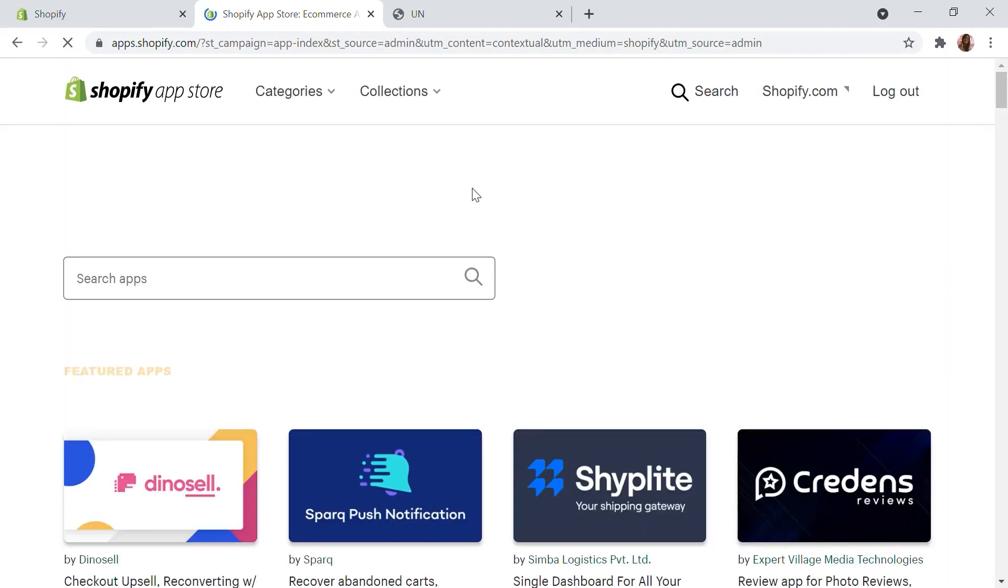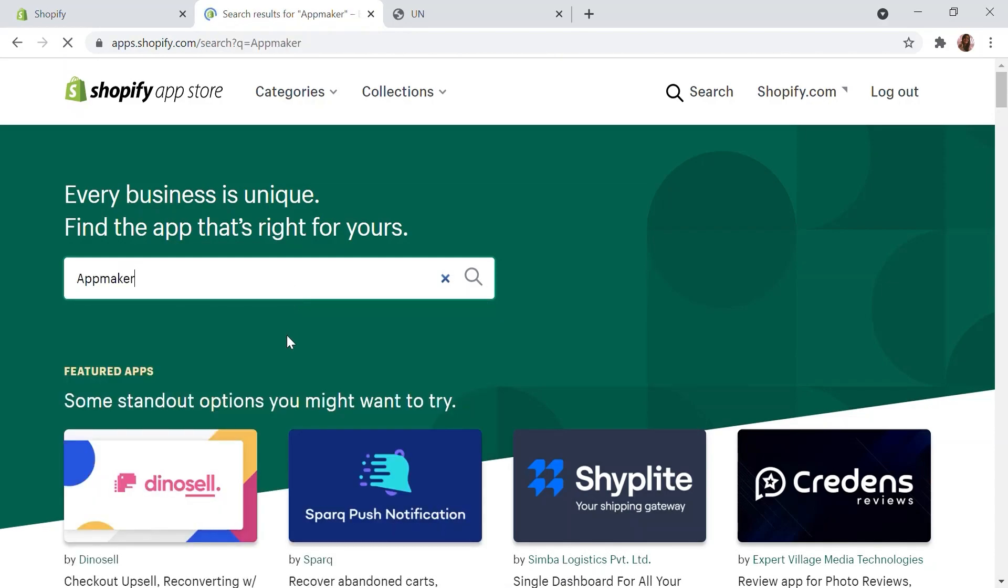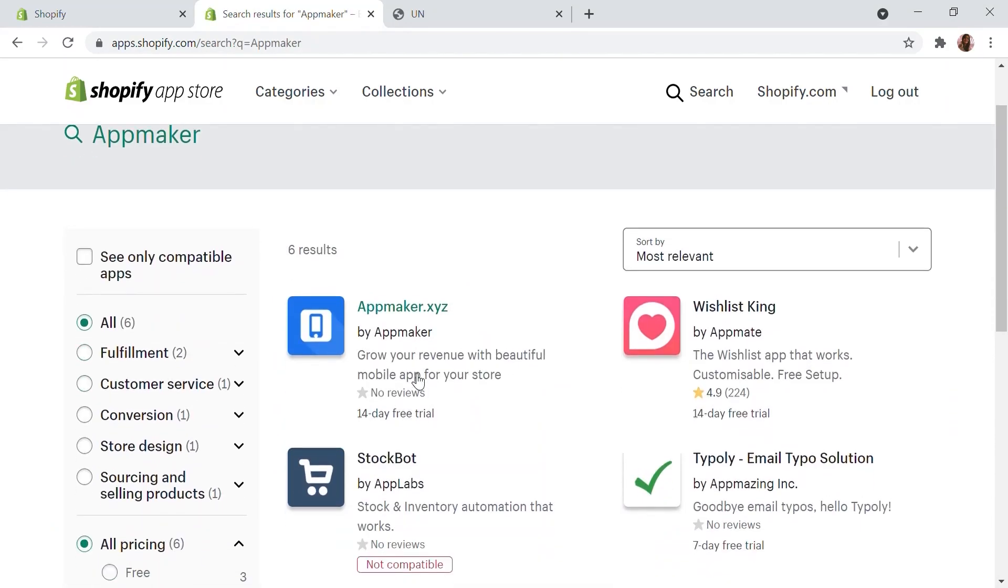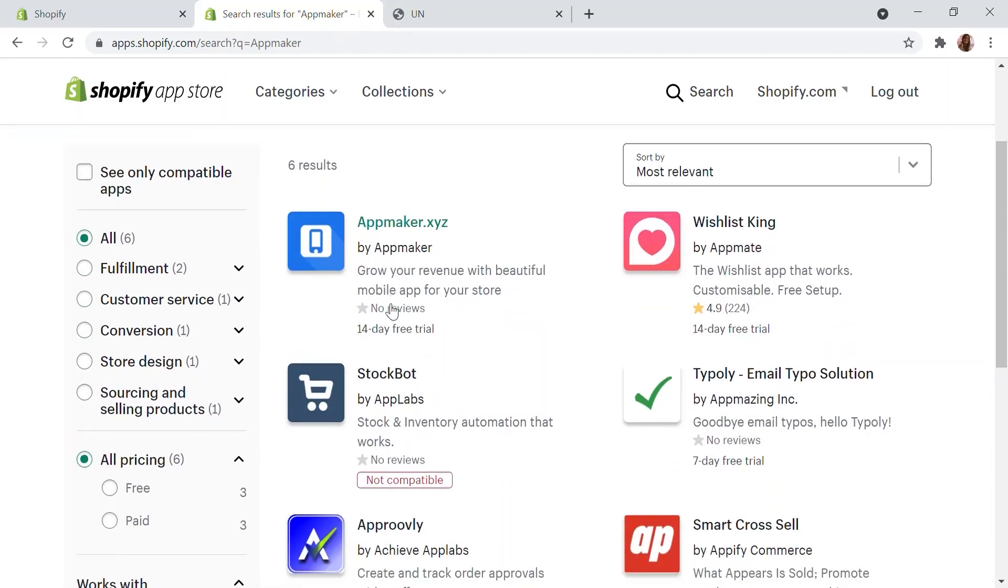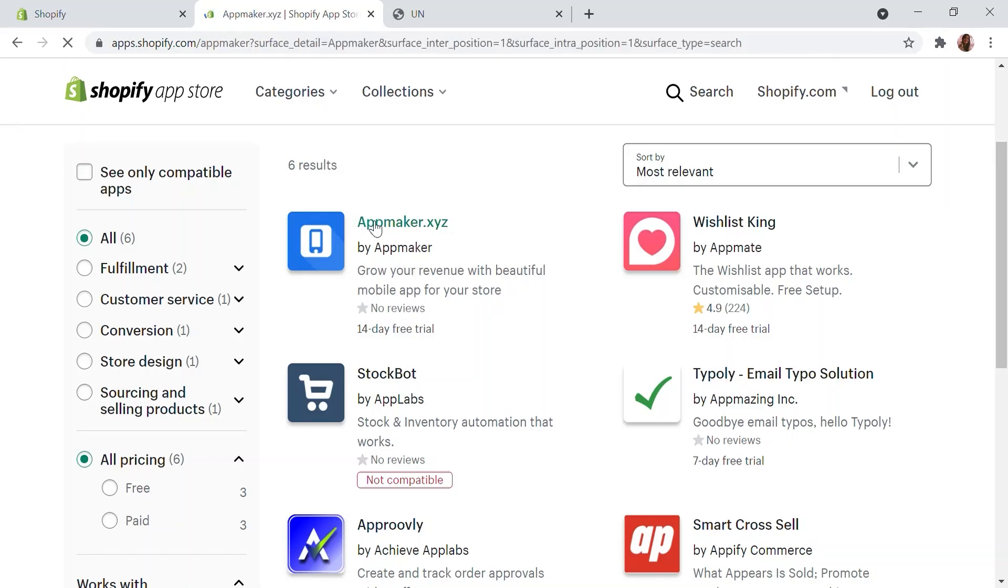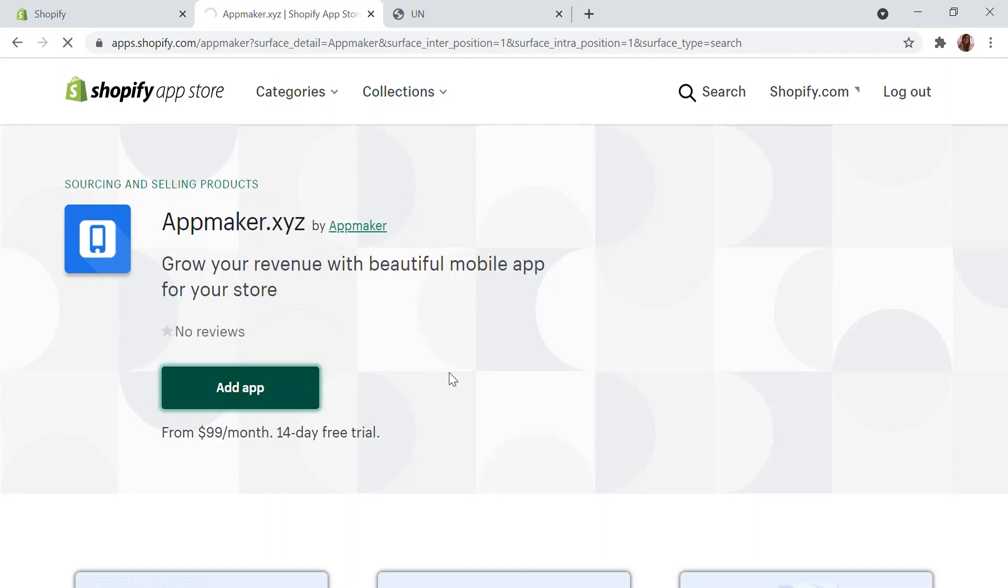You will be driven to the Shopify App Store to find the best mobile app solution for your store. Type App Maker in the search bar and press Enter. App Maker provides a 14-day free trial to explore the app without any card commitments. Once you are on the App Maker landing page, click Add app and you will be taken to an authorization page.